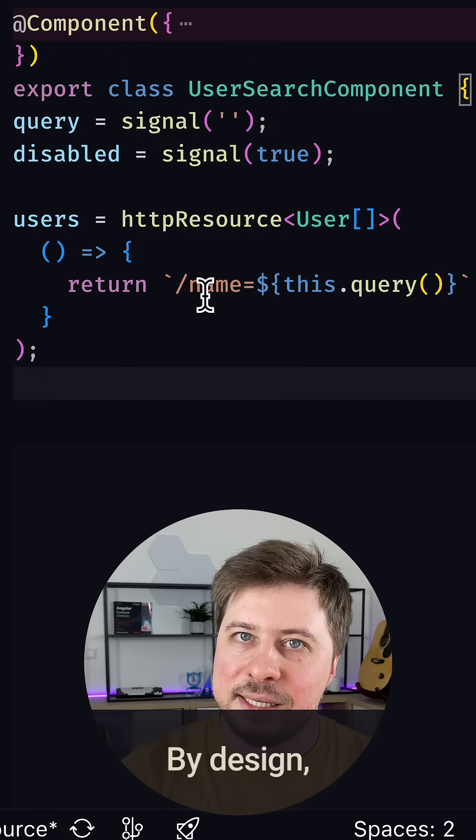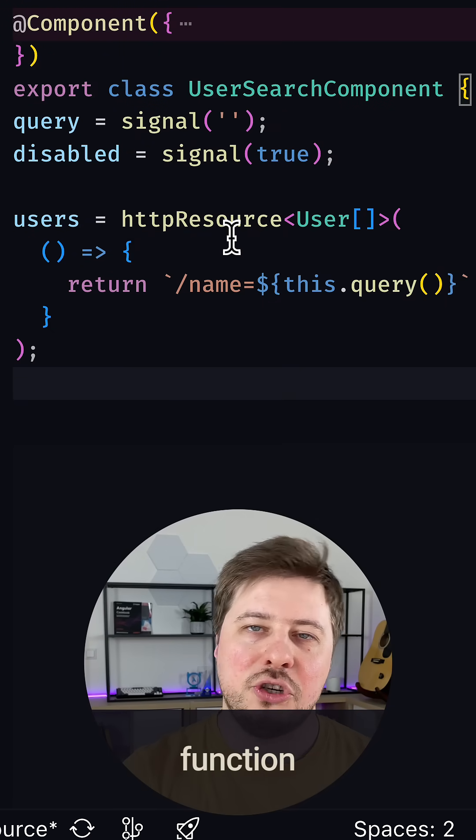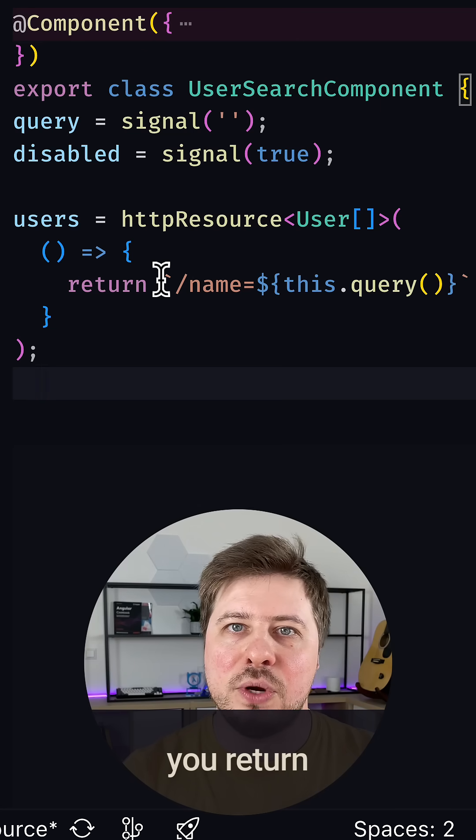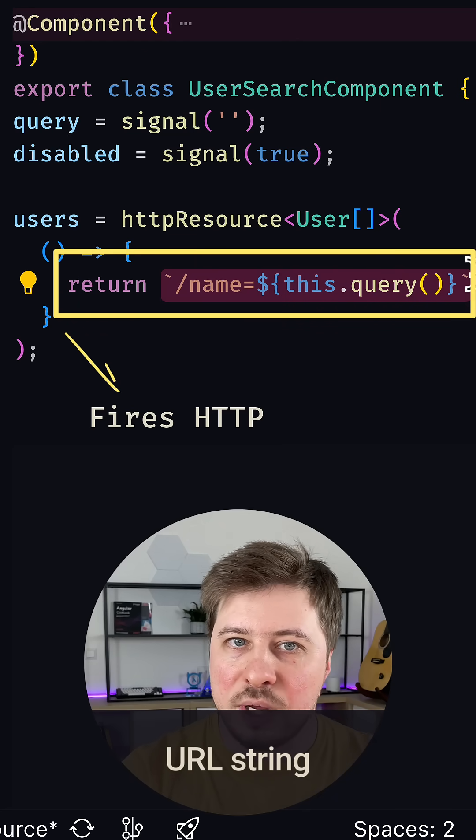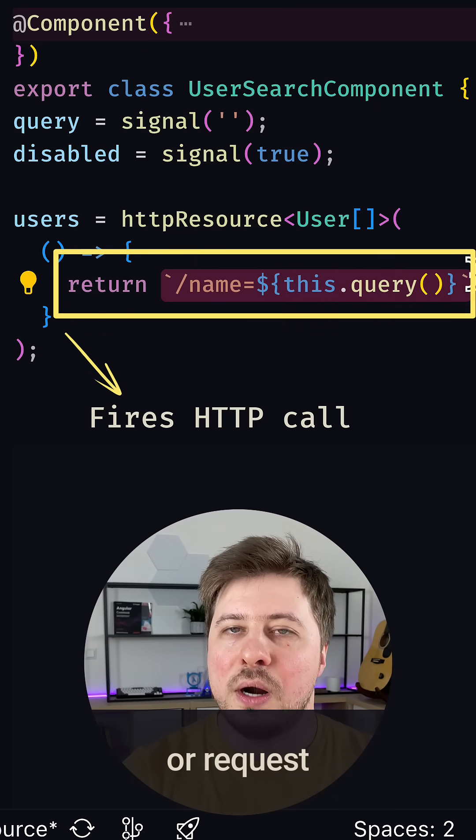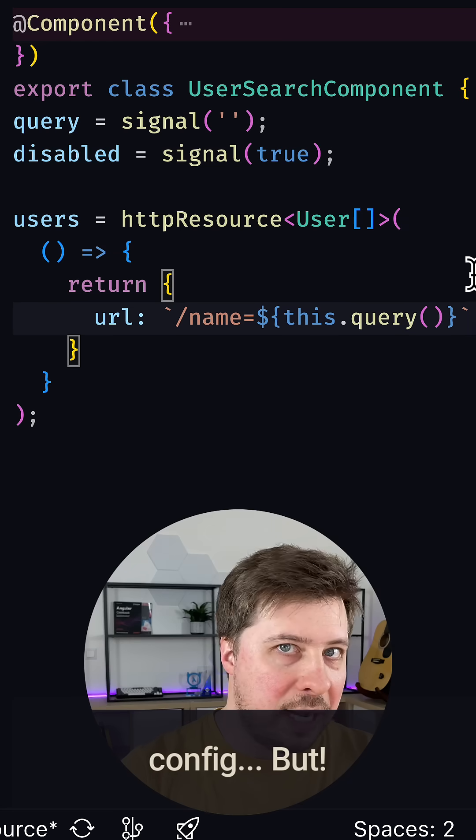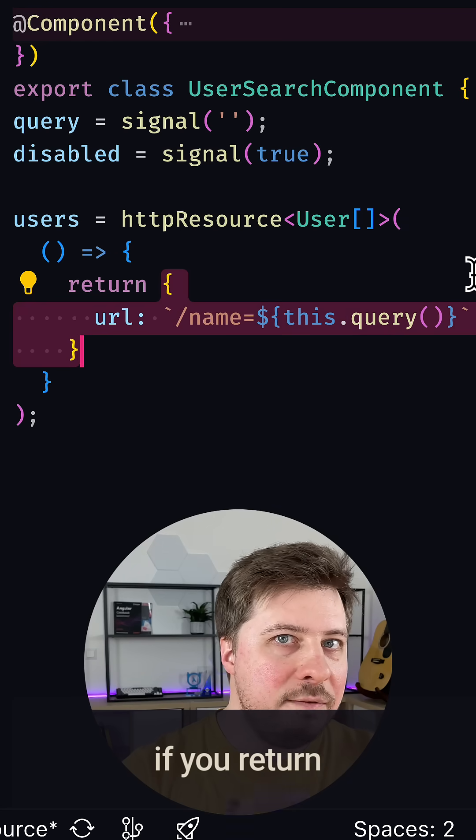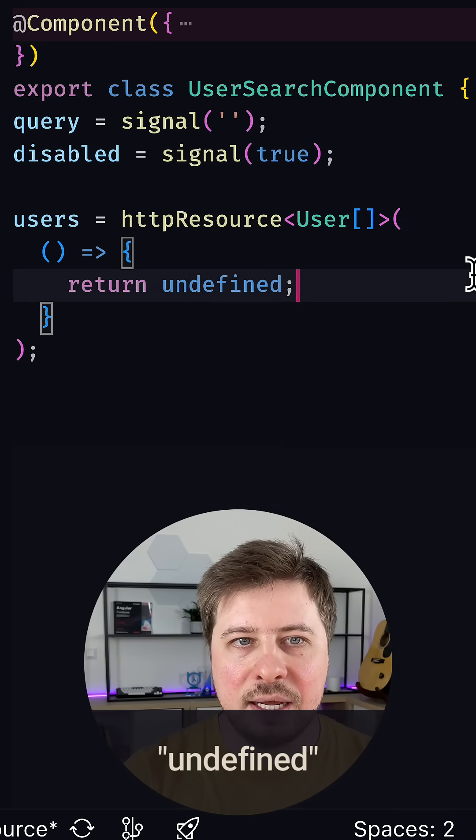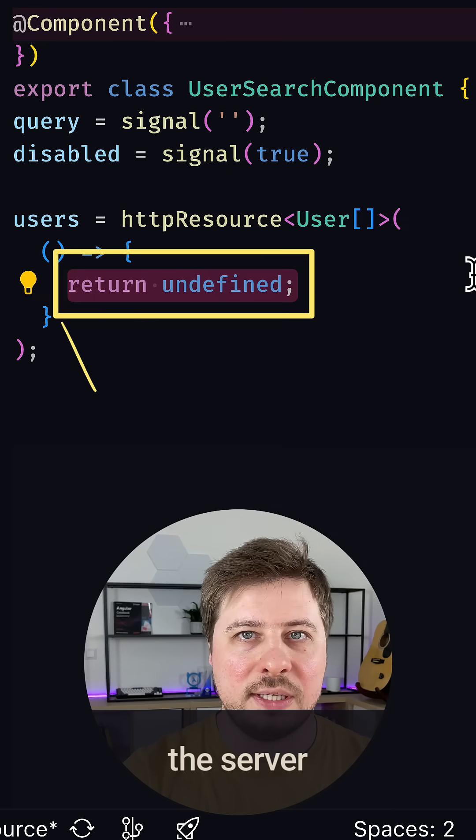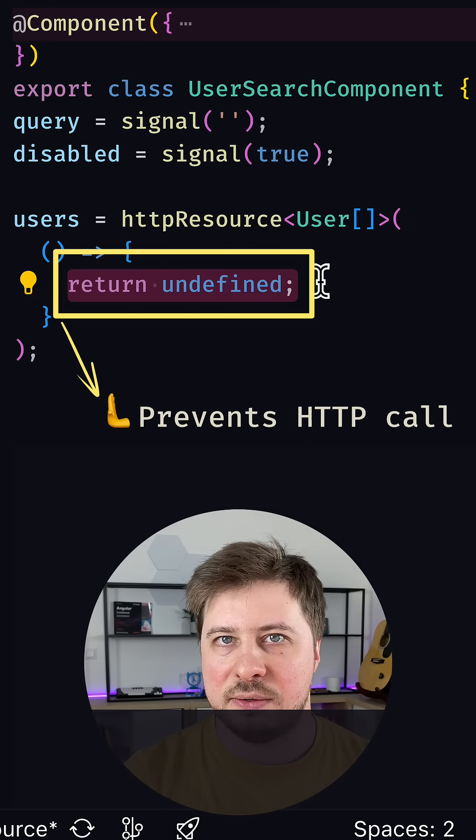By design, HTTP resource function makes requests whenever you return either a URL string or request config. But if you return undefined, the call to the server will not be fired.